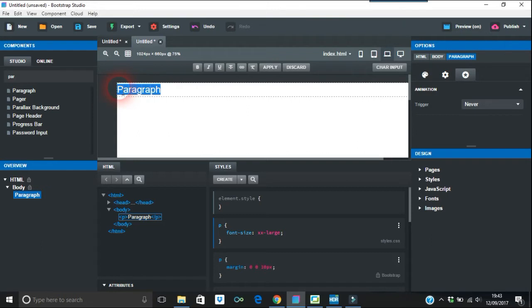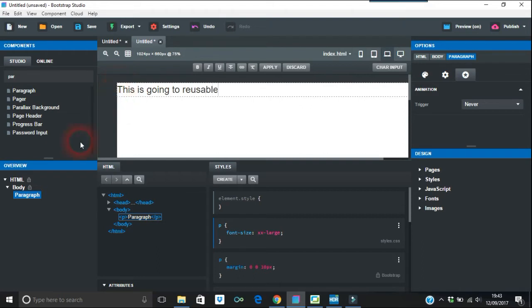This is going to be reusable. Okay, so now this is what you're going to do.